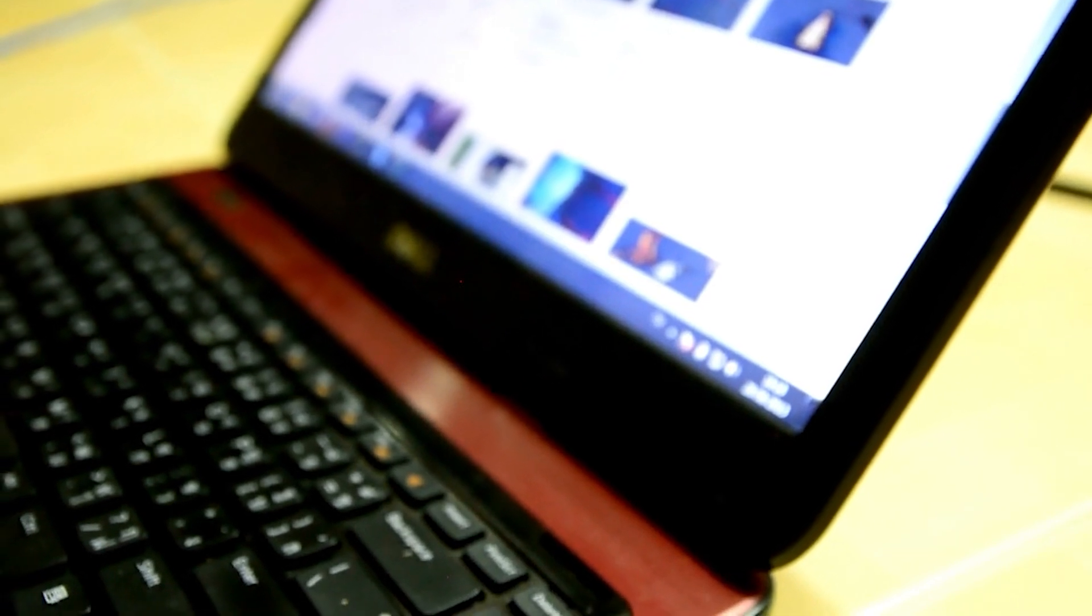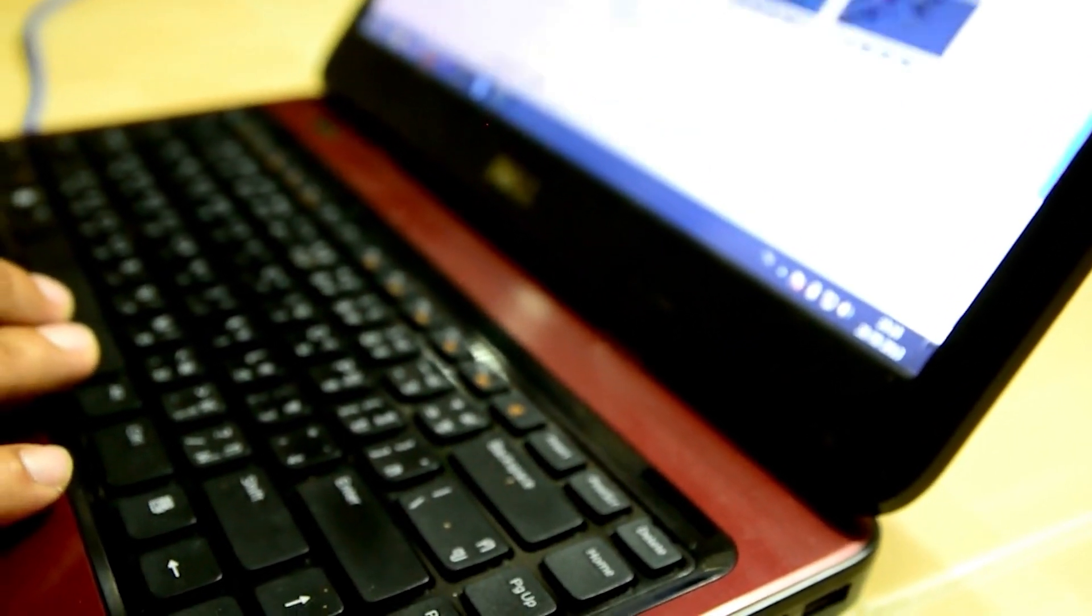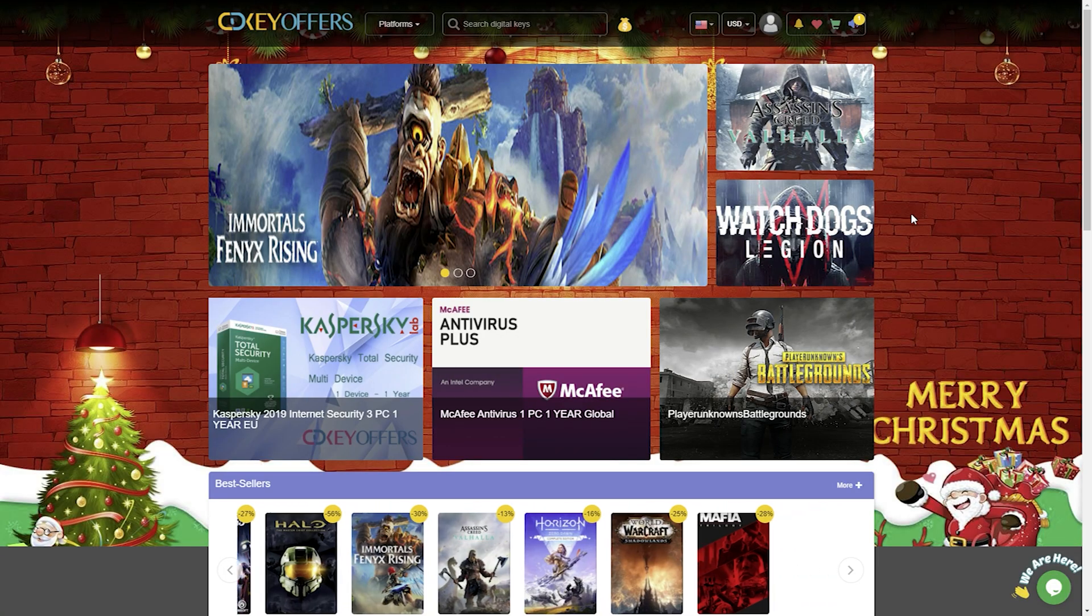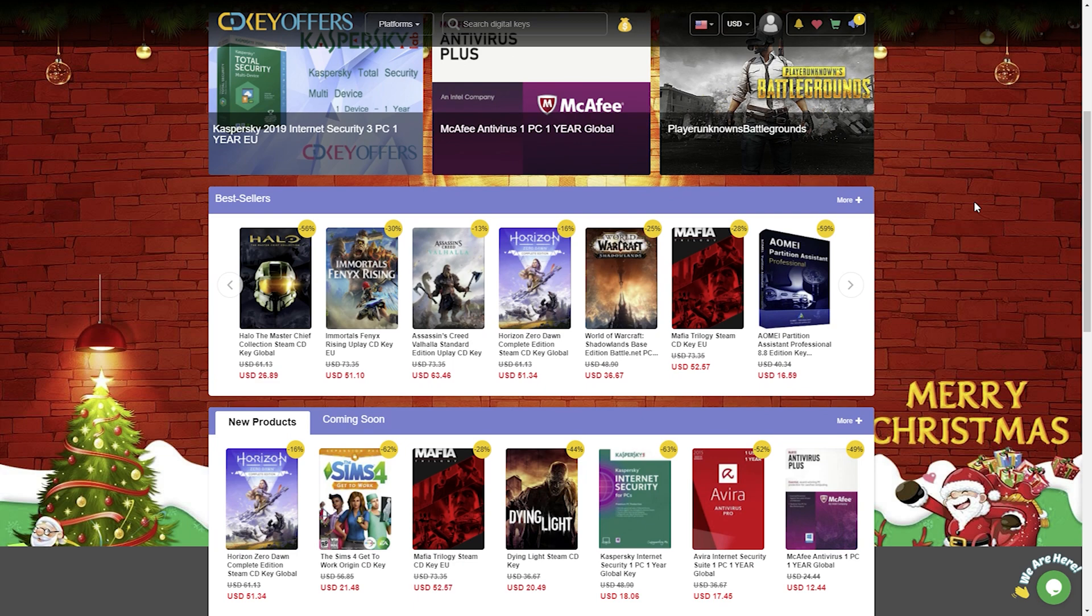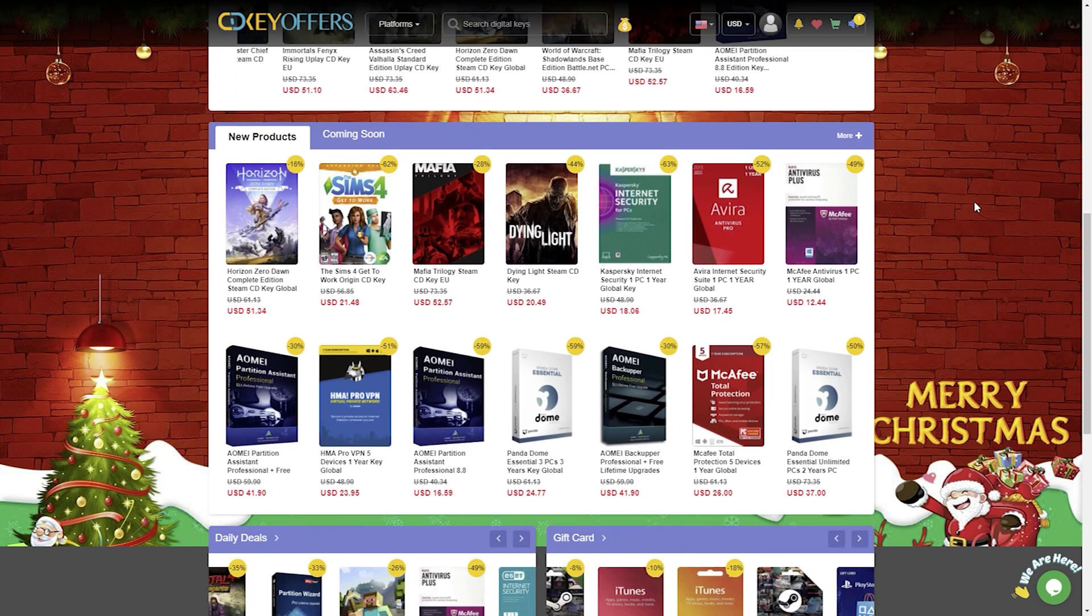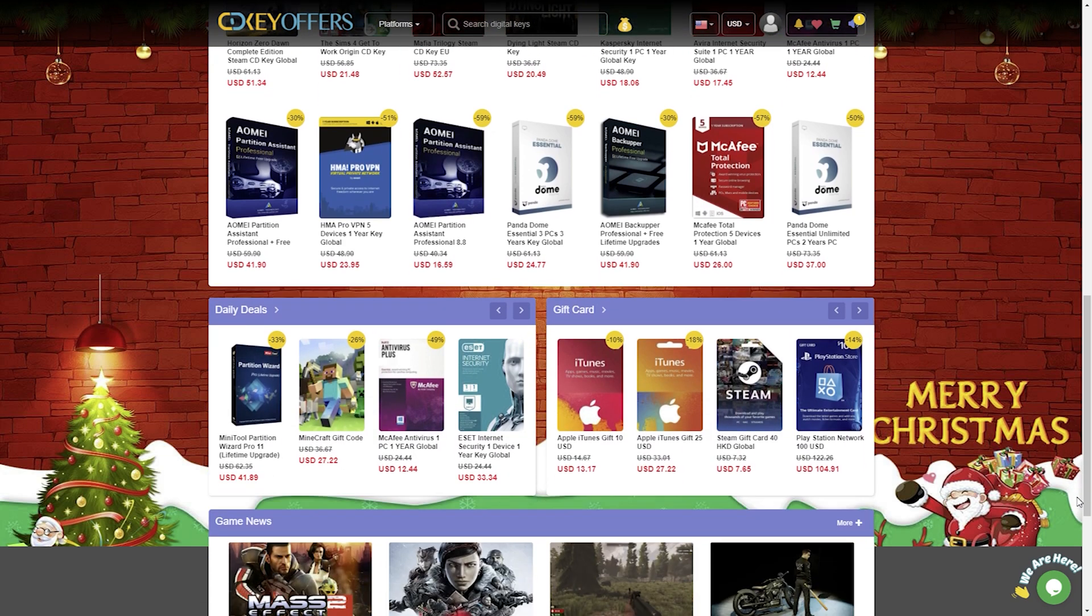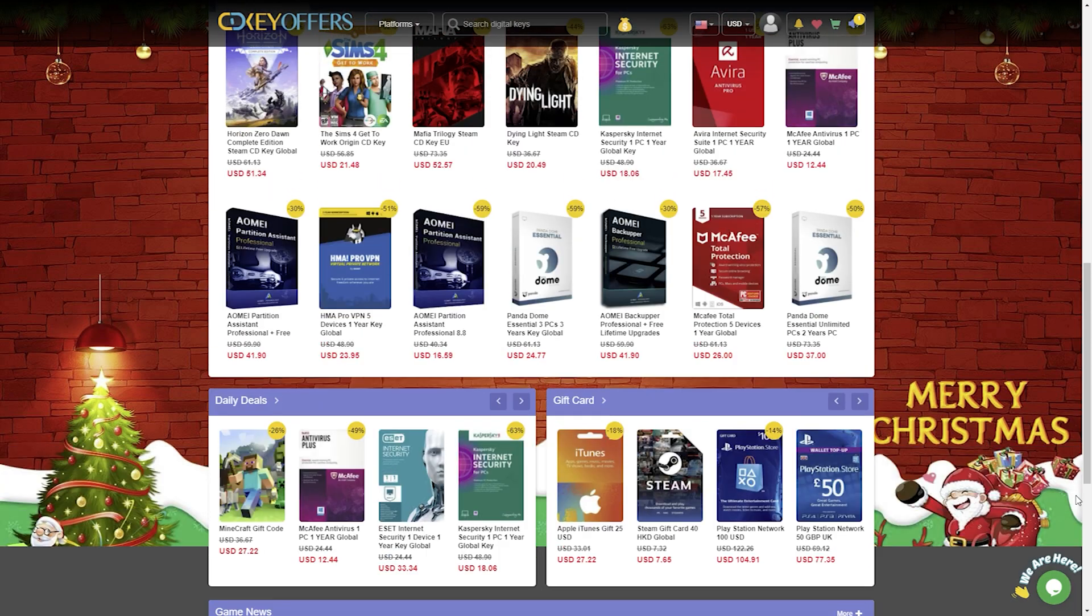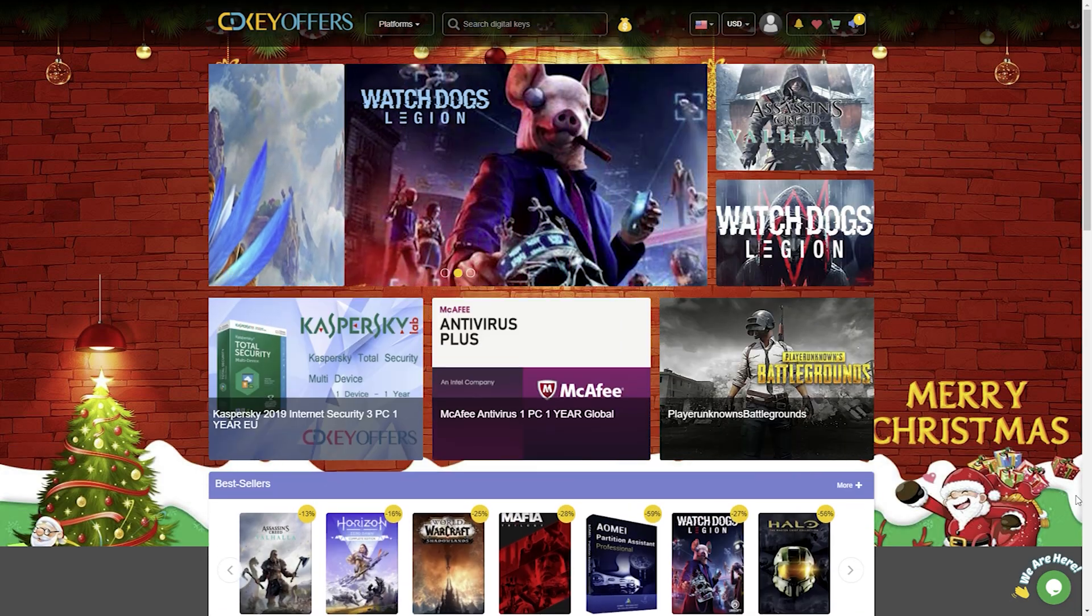When buying at cdkeyoffers.com, you will not have to wait to receive your keys. Once you complete the payment process, you will immediately receive the key to activate your copy of Windows or Office in your email. You have nothing to worry about. The cdkeyoffers store has all guarantees and has hundreds of favorable opinions accumulated from a long time.